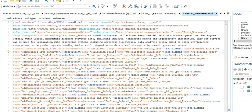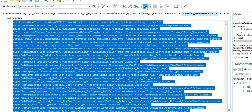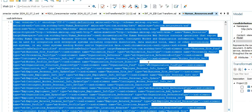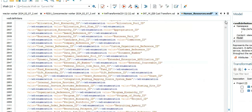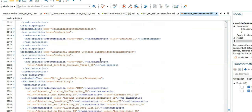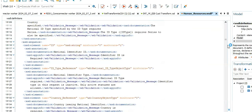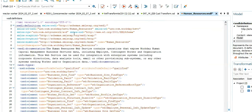It looks like a mess — too confusing, you cannot read it. Do Control+A and click format — now you can read it. See how big the WSDL is: 8,000 lines.